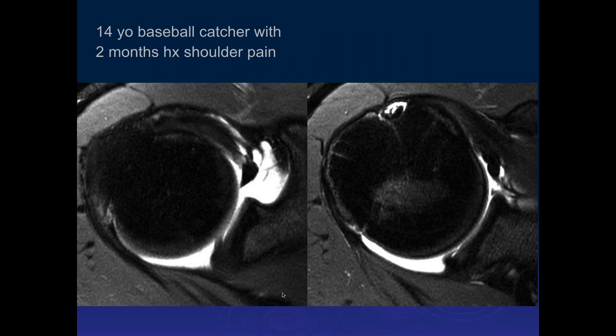Here's a 14-year-old baseball catcher with a two-month history of shoulder pain. Sahar, what do you think of this case?